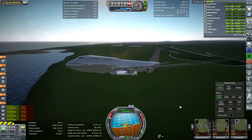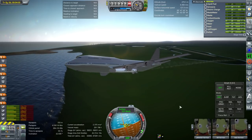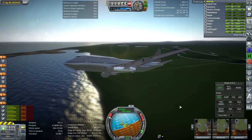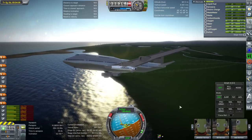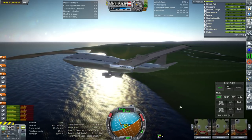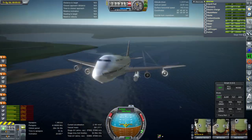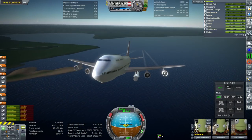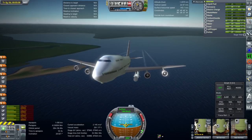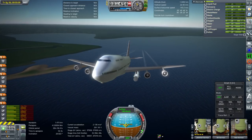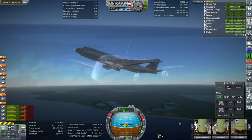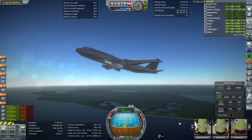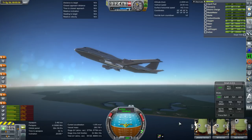This is in KSP 1.3.1 right now but it doesn't quite work out in 1.3.1, so we're going to go to 1.2.2. I put together the model in 1.2.2 and then brought the craft file into 1.3.1, and that might have been what caused the problem. I wanted to use 1.3.1 because that allowed me to use Textures Unlimited, which is what's giving the shiny features on the 747 as well as Launcher 1 itself.